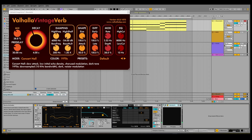Adding a reverb like the huge Valhalla Vintage Verb will give it a completely different feel — here's without it, and here's with it.